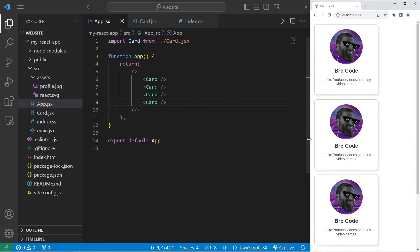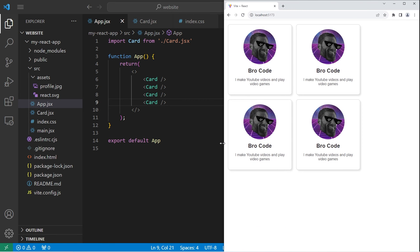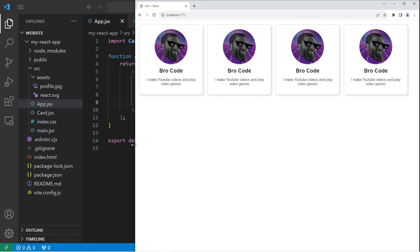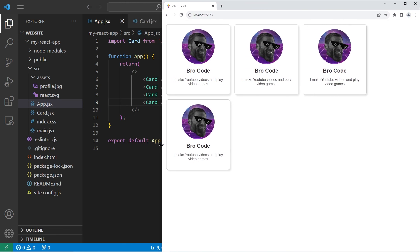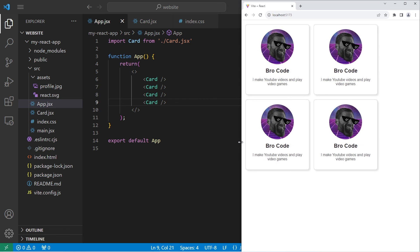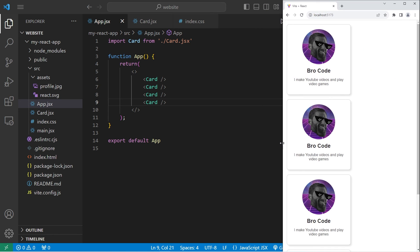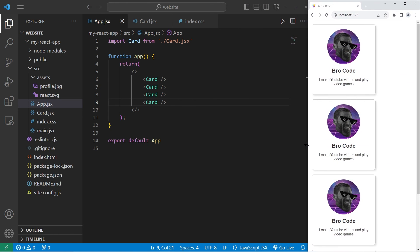Alright everybody, so that is us making a card component. In the next video, I'll discuss props where each component can have different values. Because we don't want all of our components to look the same. And that was some React practice by making a card component.